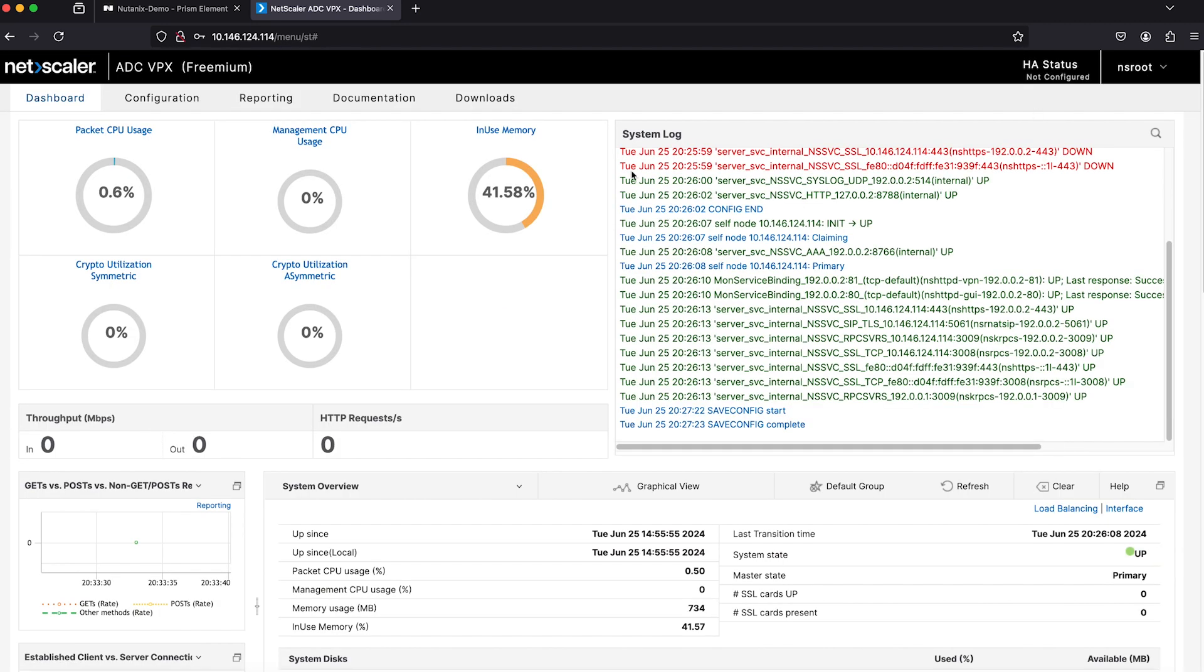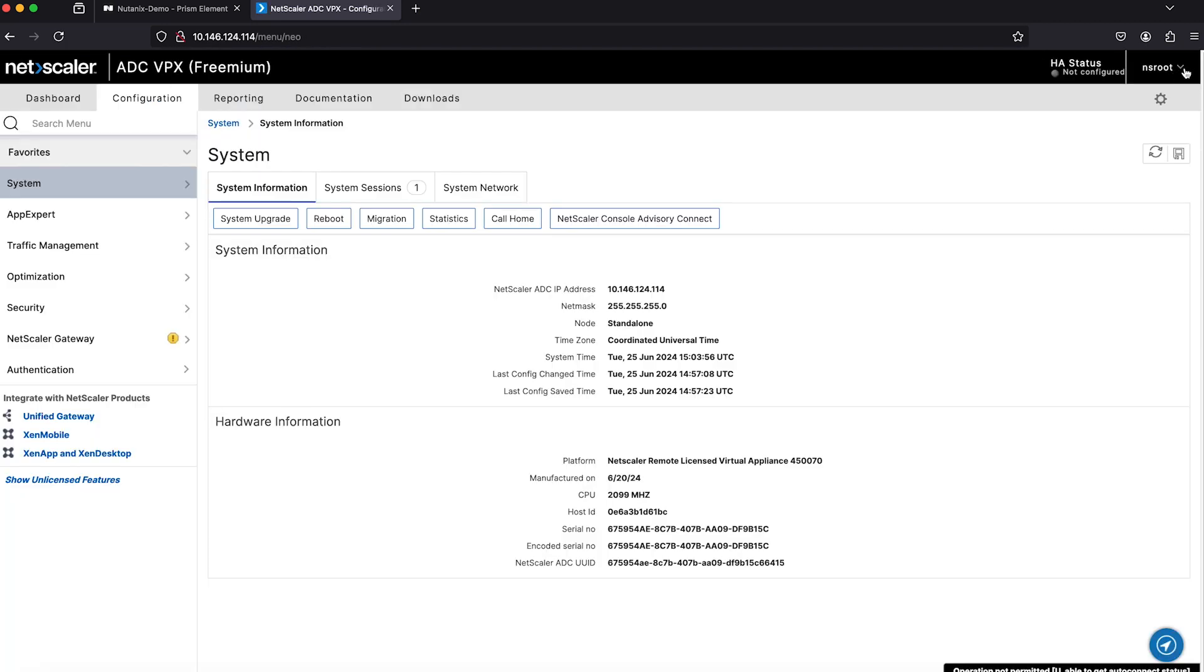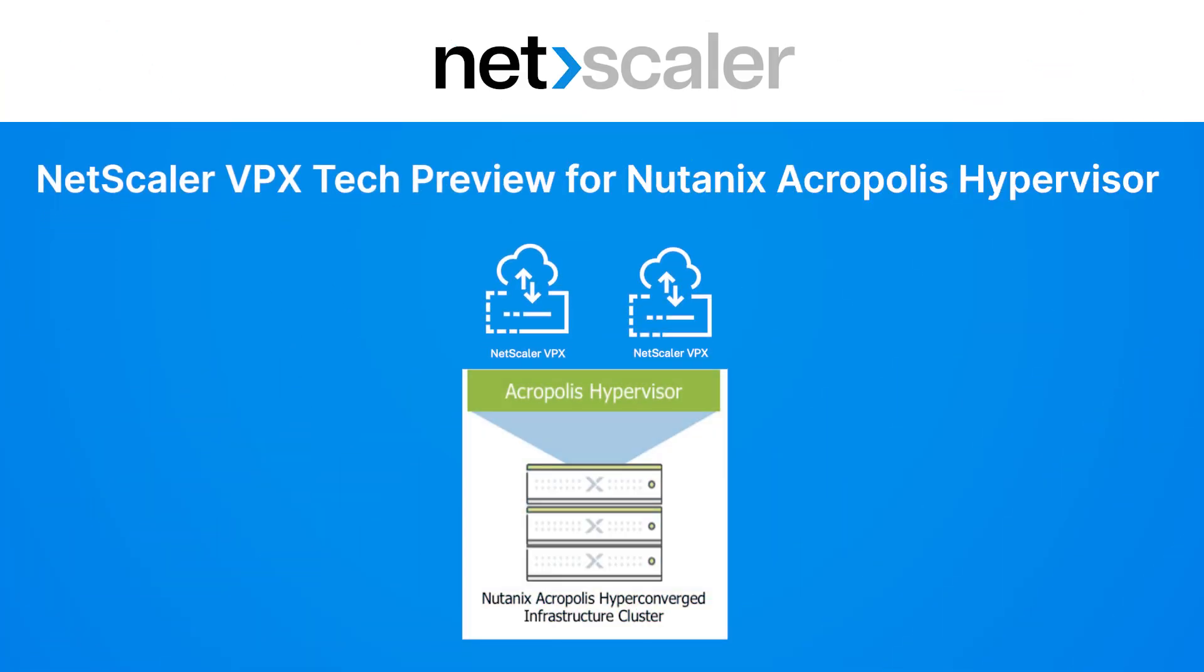Streamline your deployment with Netscaler VPX for Nutanix Acropolis Hypervisor.